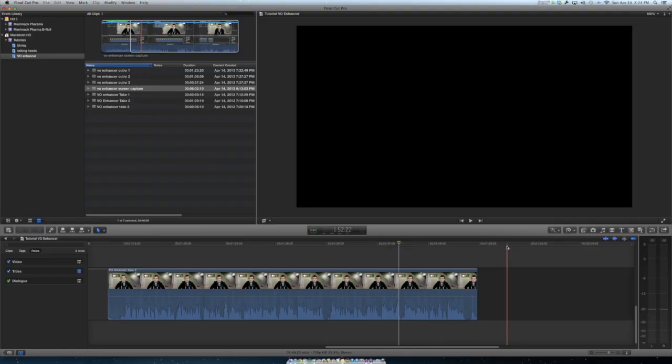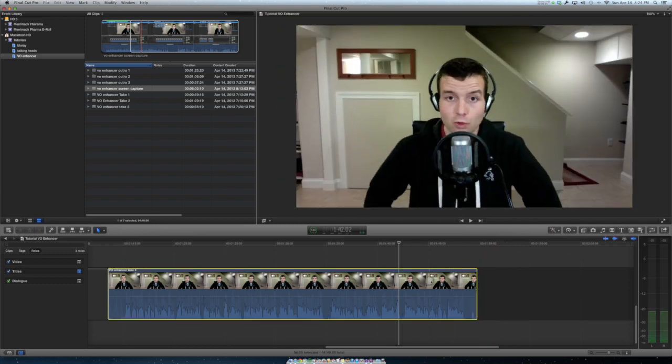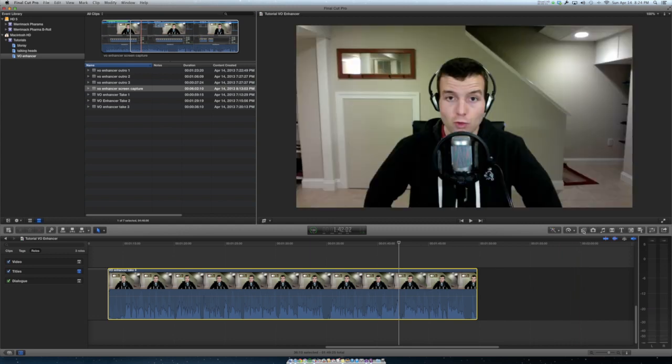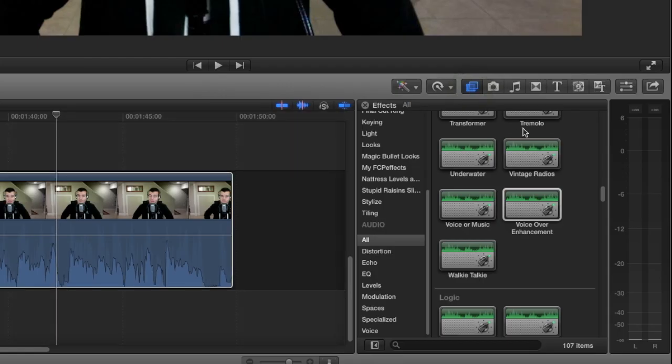So here we are in the Final Cut Pro X interface. I have the clip that I'm going to be manipulated already on the timeline here. Click it. Then I go over to the effects browser and this is where all your effects are.